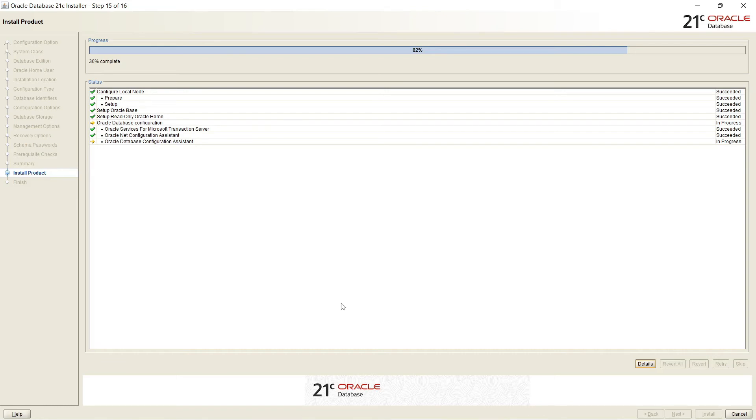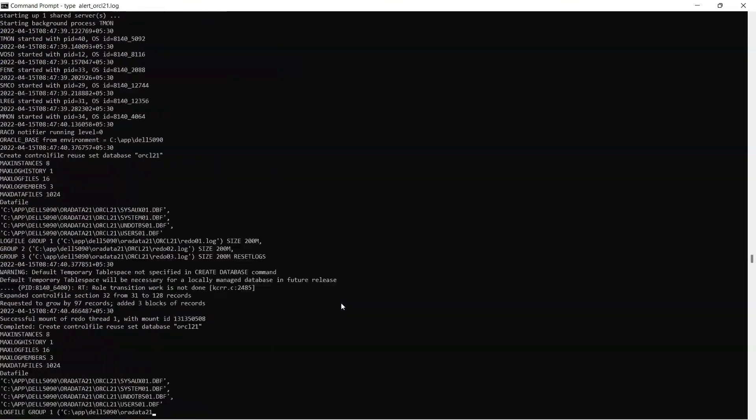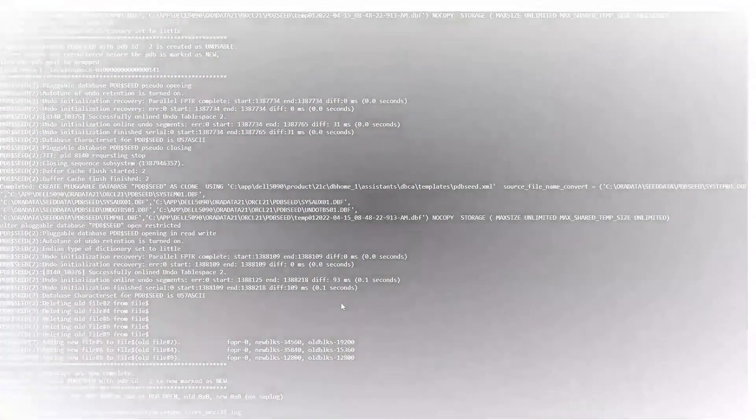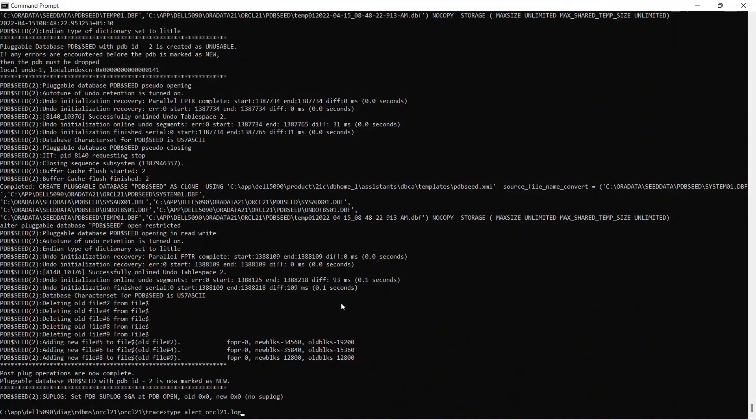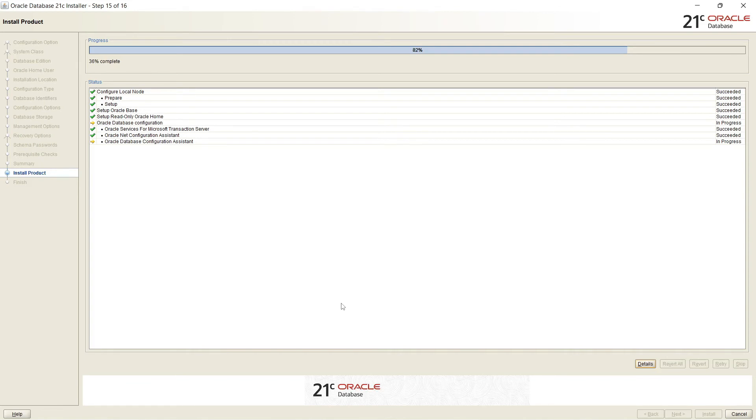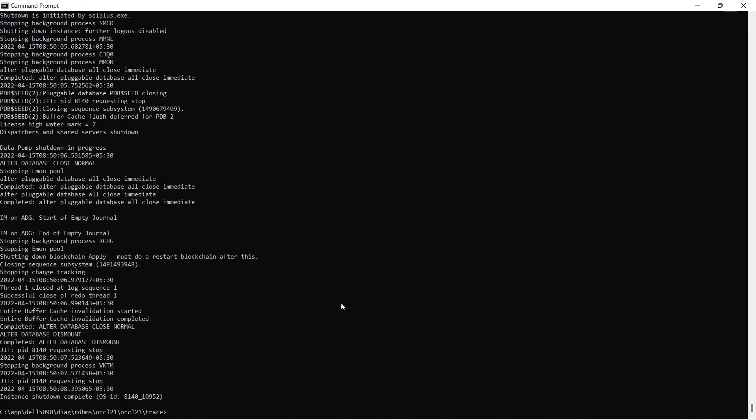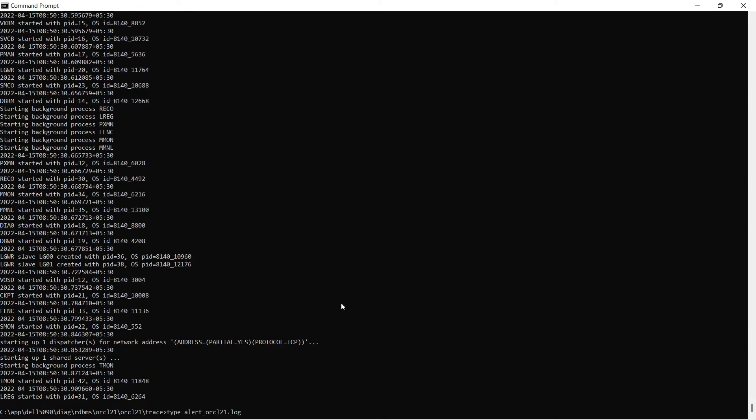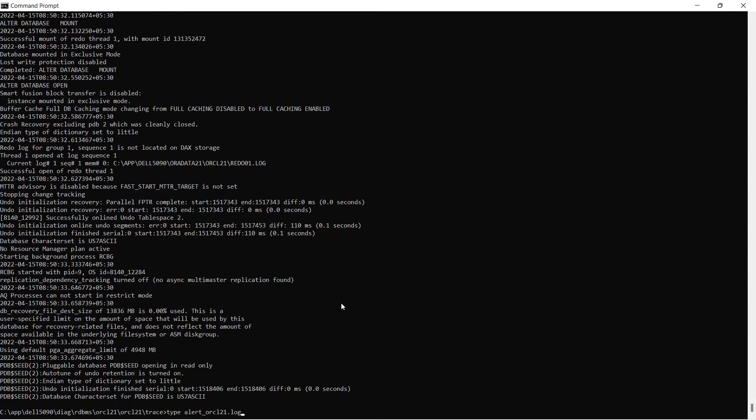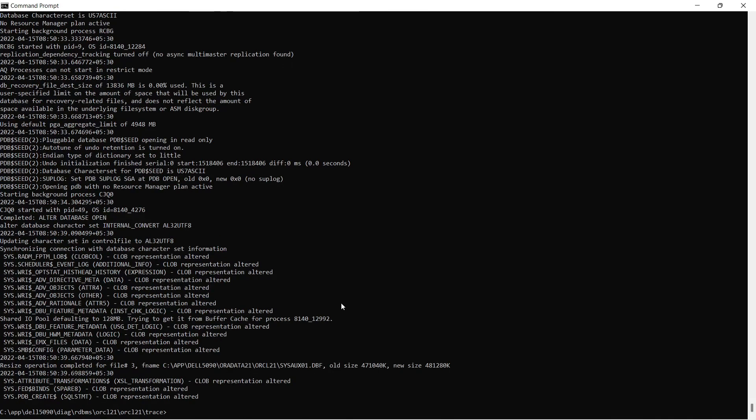It copies seed database files and according to parameters which I gave earlier, it will create and configure the Oracle instance. So you can see I'm checking the alert log. It is a quite time taking process.